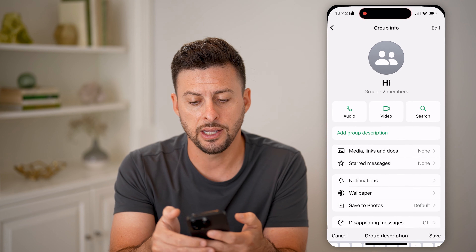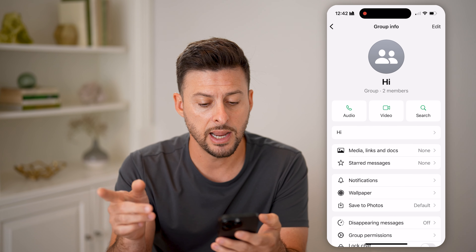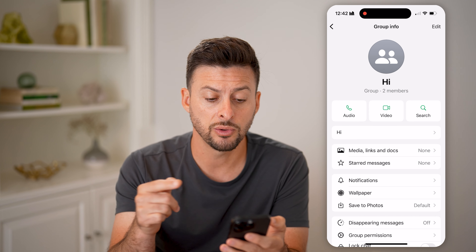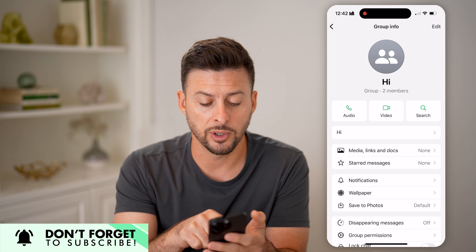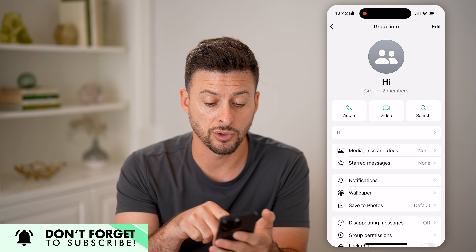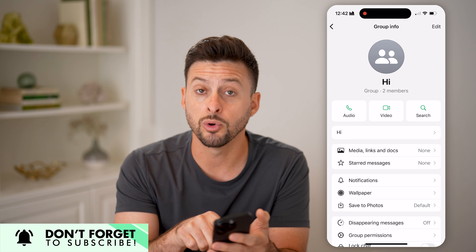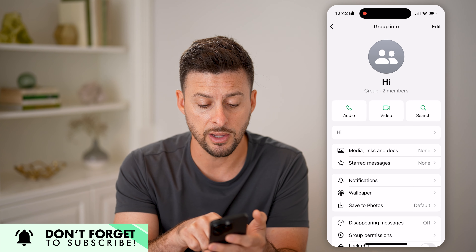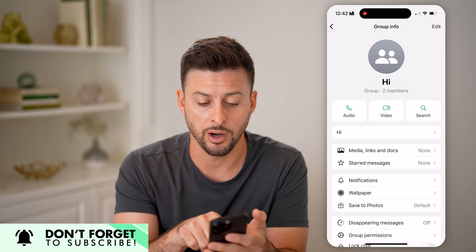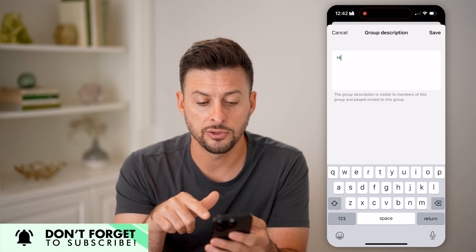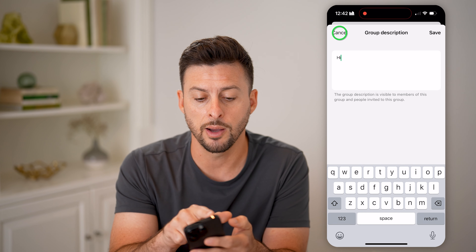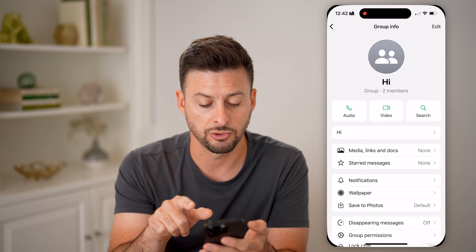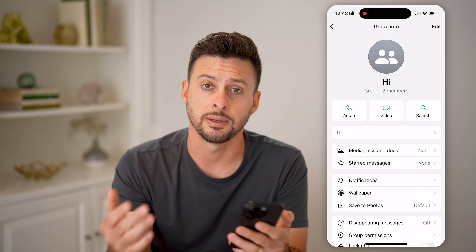Let's just say hi here. Now, what you'll see is right under where it says audio and video — if you already have a description, it will show it right there. And then you can always just tap on it to change it if you wanted to update that group description to something new.